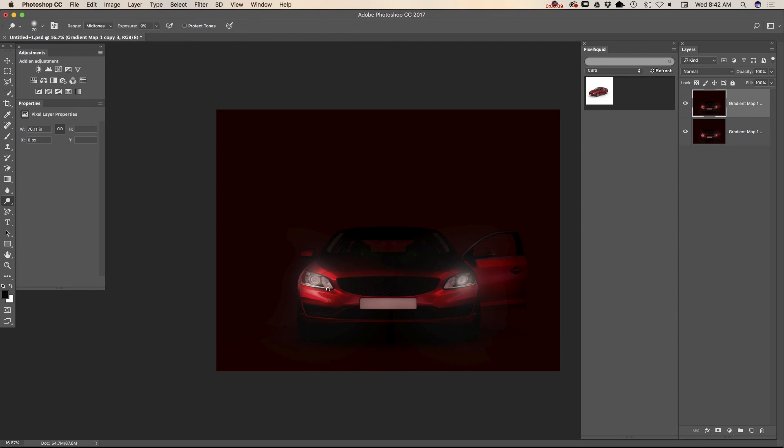I will increase the size of my dodge tool brush. Just like that. And I will just highlight a part of my car. Just like that.